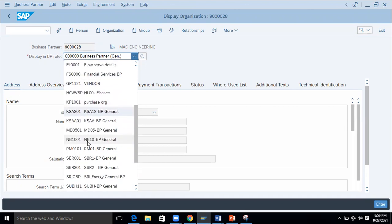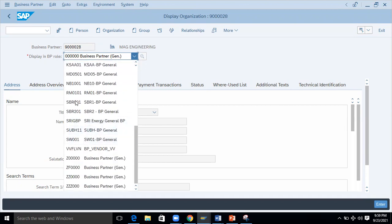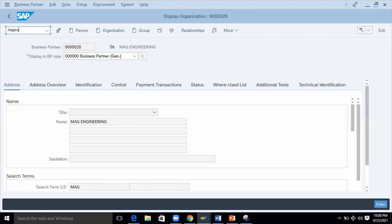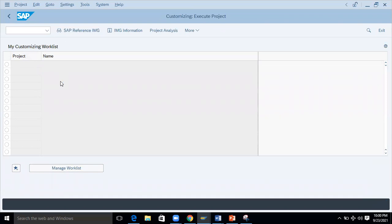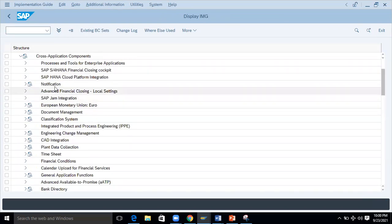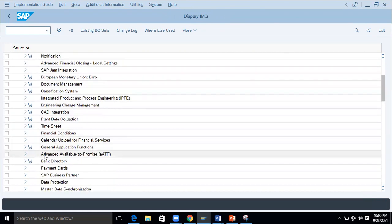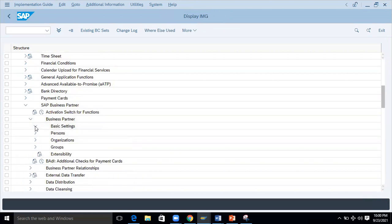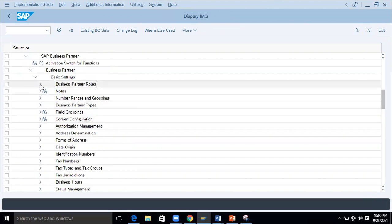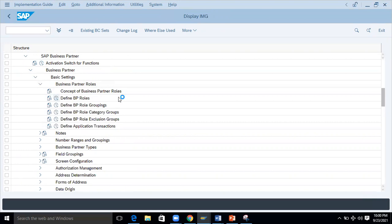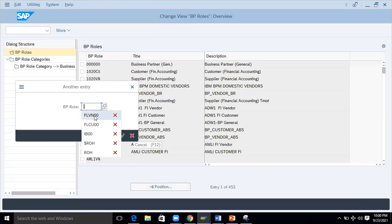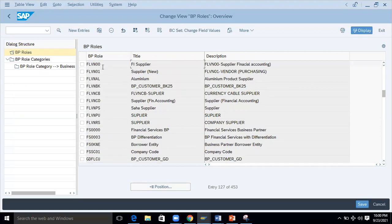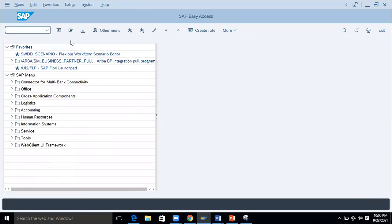The roles are not showing, so I'll go to the back-end configuration via SPRO. Go to Reference IMG, then Cross Application Components, then SAP Business Partner, then Business Partner, then Basic Settings, then 'Define BP Roles.' Let's verify — FLVN00 is for accounting and FLVN01 is for purchasing. The supplier roles are confirmed: FLVN00 is for Financial Accounting and FLVN01 is for purchasing.